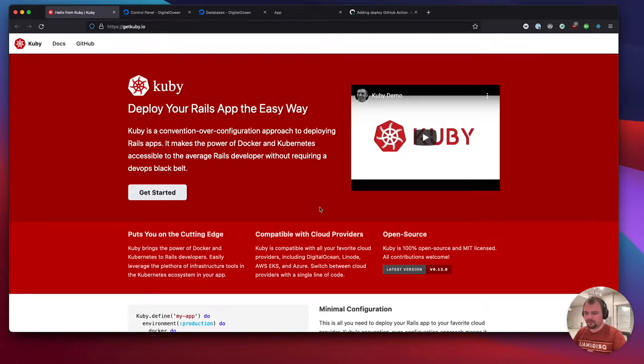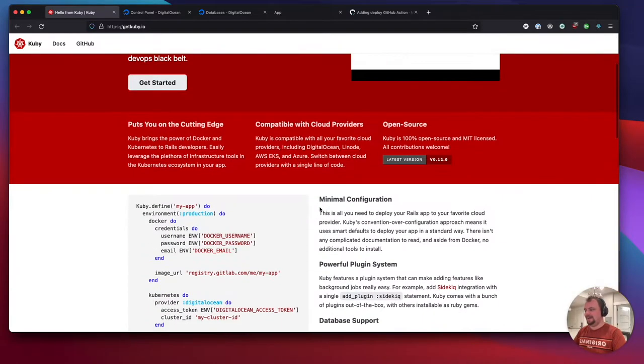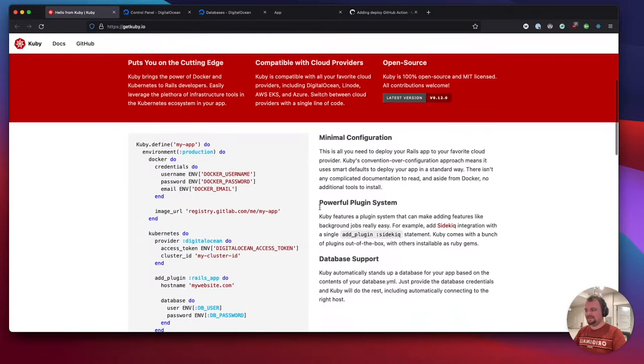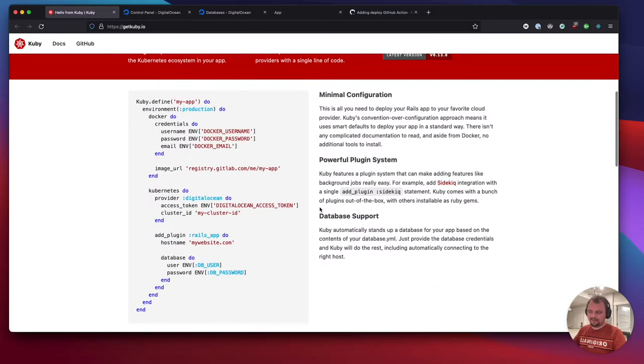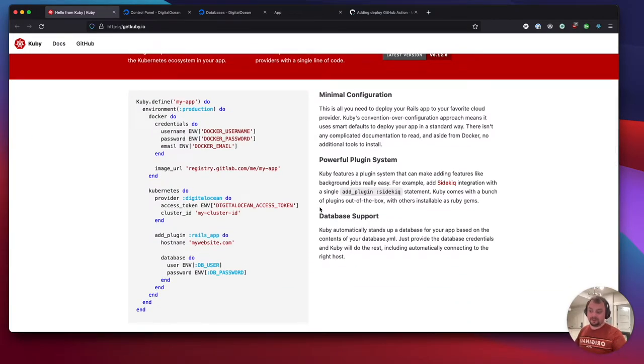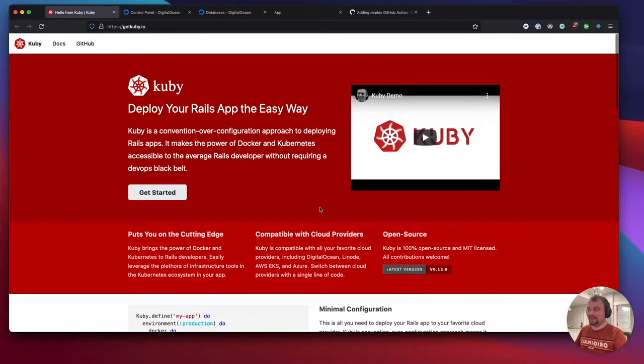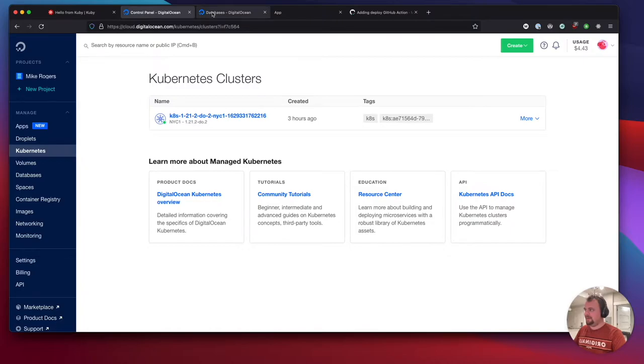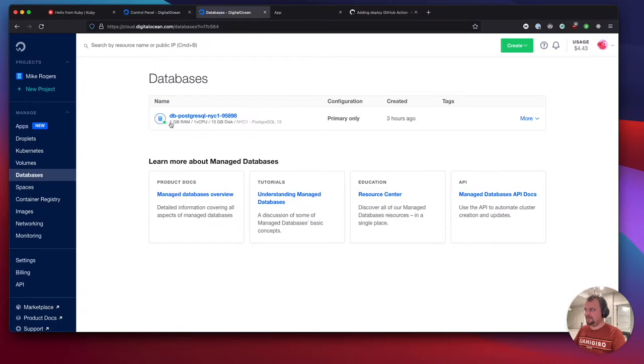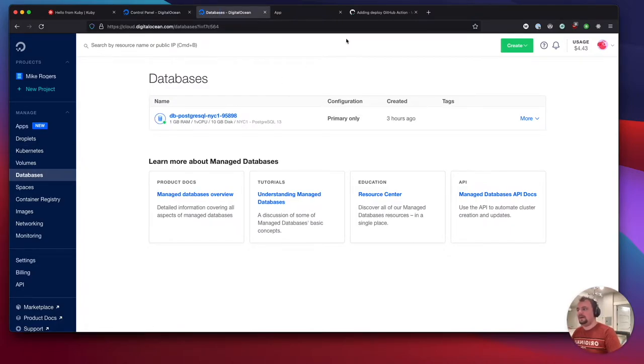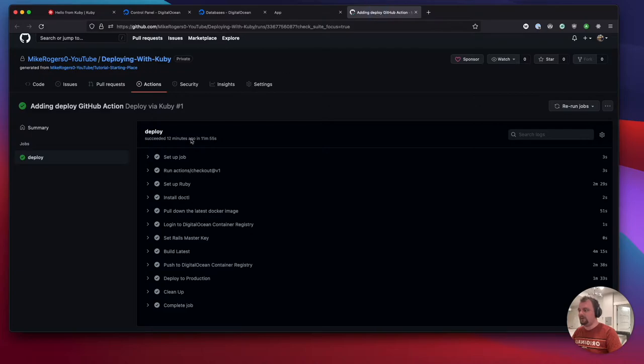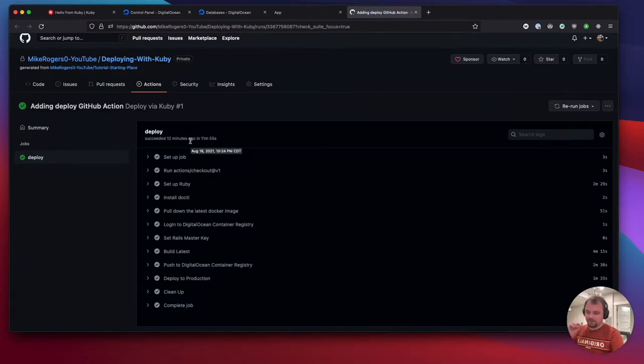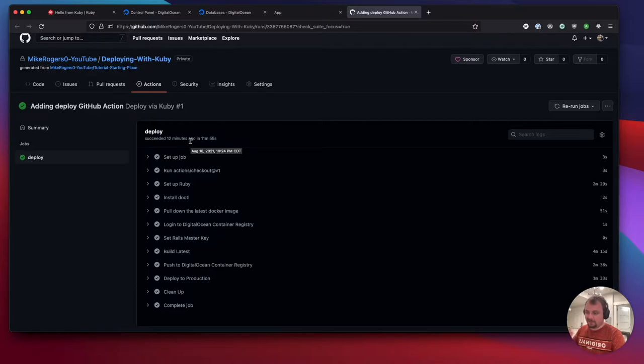In this tutorial, I'm going to give you a quick overview of how to use Kuby. Kuby is a really nice way of deploying to Kubernetes clusters without having to go through YAML hell. We've got our Kubernetes cluster and a managed database, all on DigitalOcean, and we're going to use a GitHub action to deploy this so whenever we push to our main branch, it's going to go out to Kubernetes.